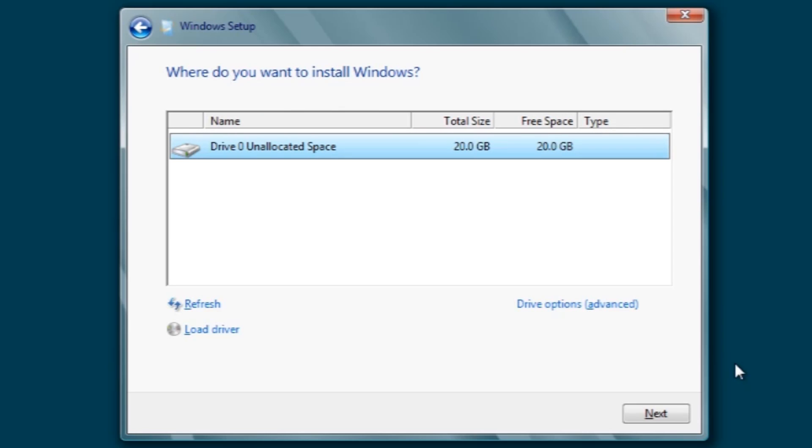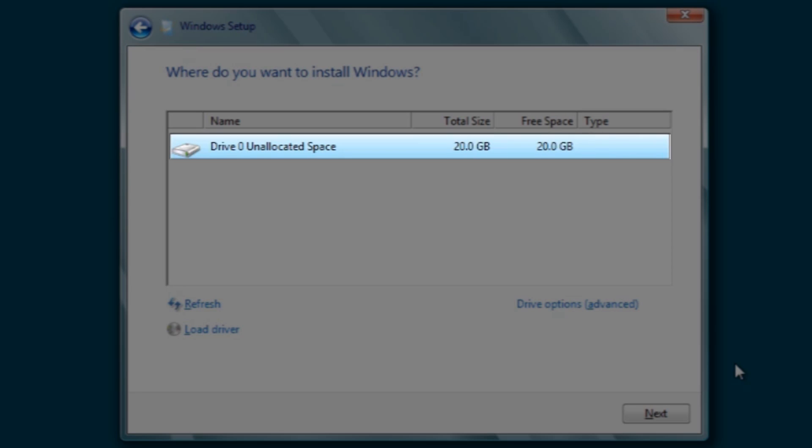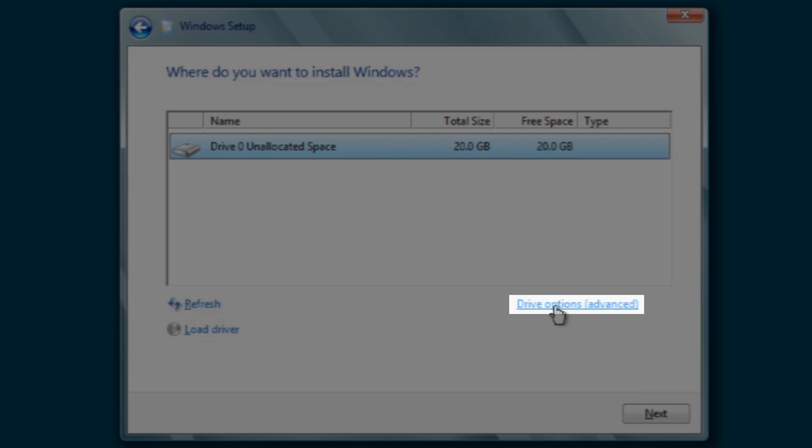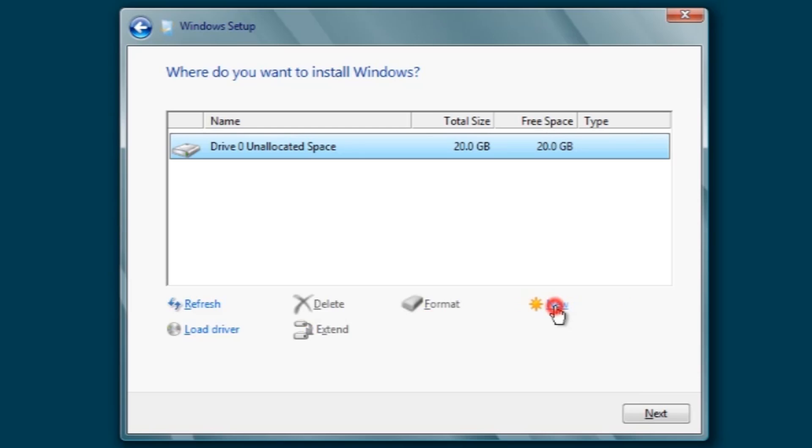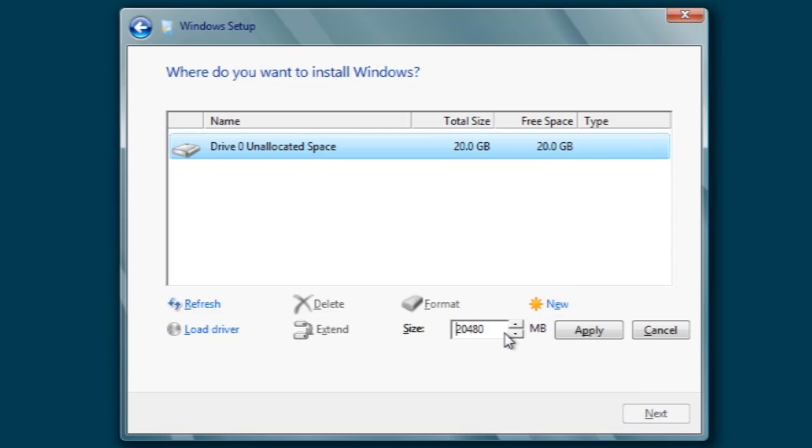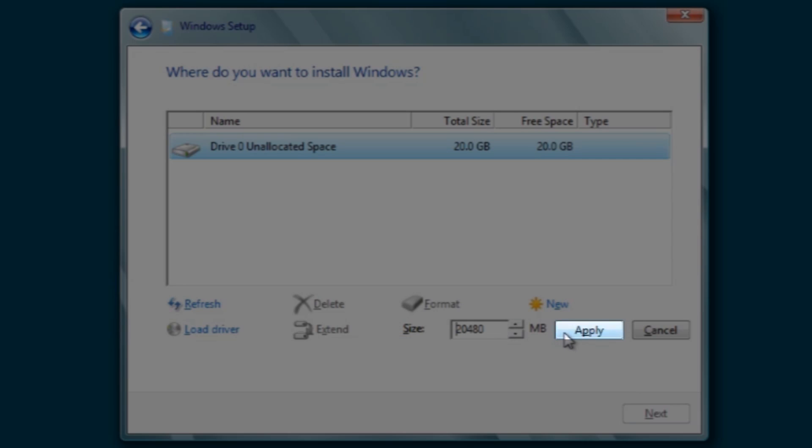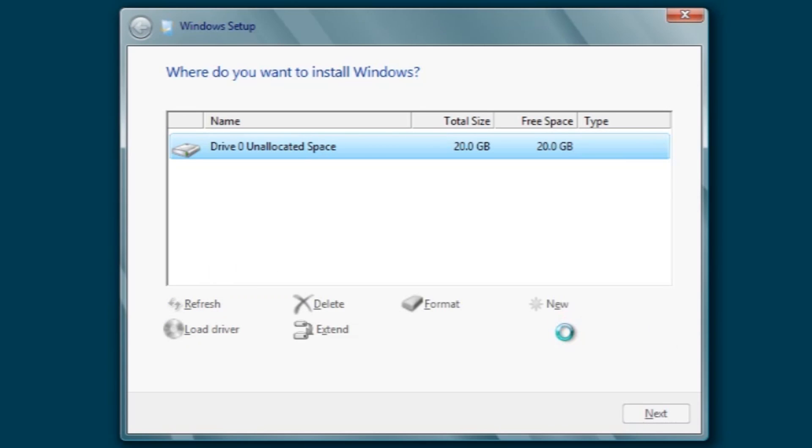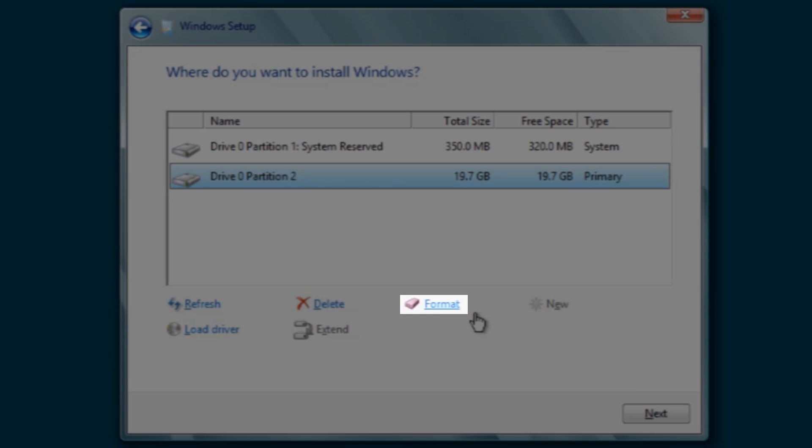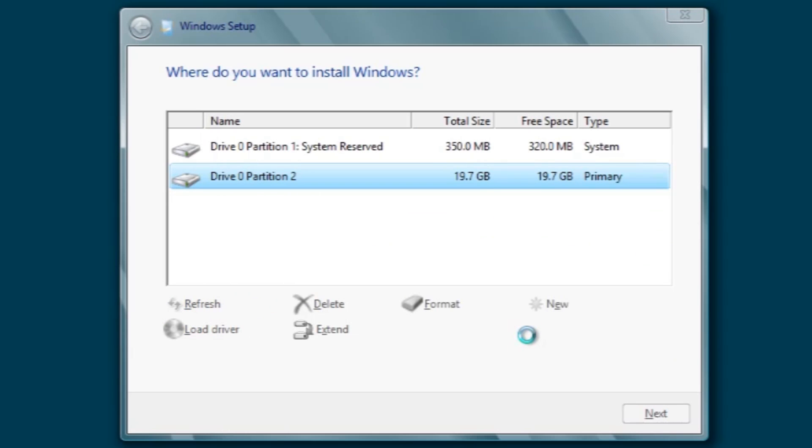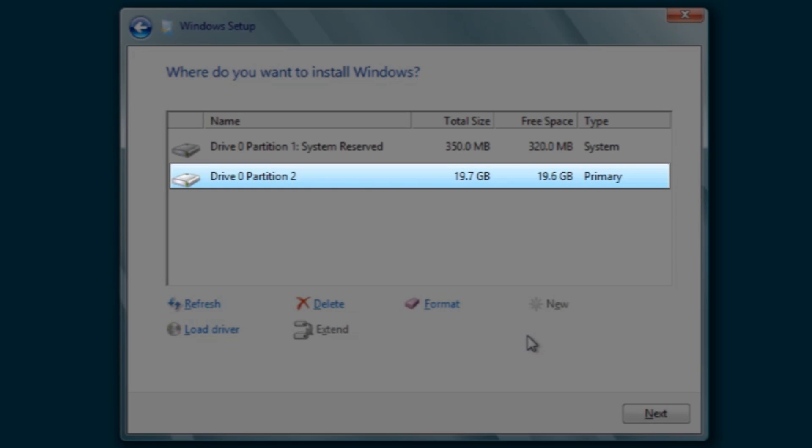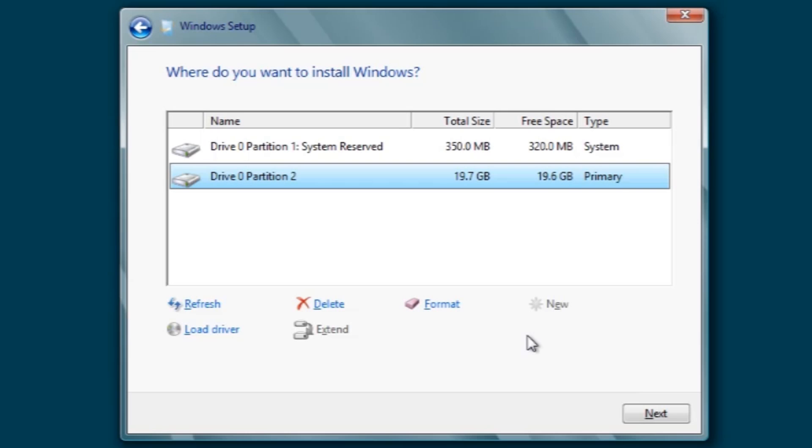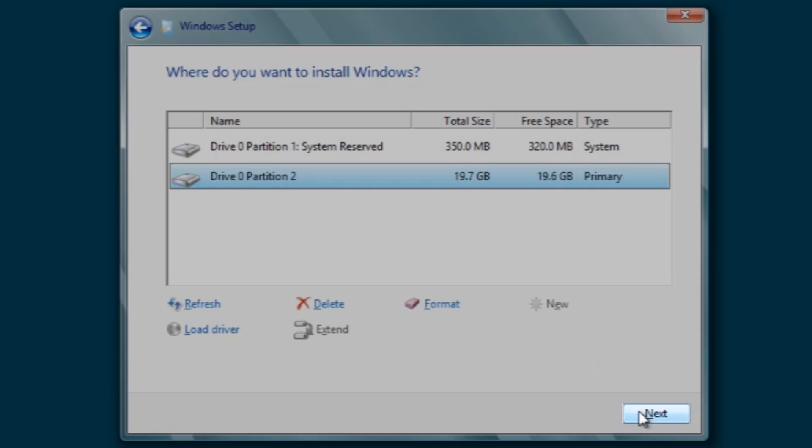On the where do you want to install Windows screen, we can see here the 20GB disk that we allocated when we created this virtual machine. Let's select Drive Options Advanced. I'm going to create a new partition here. We'll leave it as the full size. Click Apply. Click OK. And we'll format the drive. Click OK again. Here we can see we have the main partition that's most of the drive and then we have 350 megabytes that's system reserved. We're going to be installing it on disk zero partition two. So we'll leave that highlighted and then click the next button.